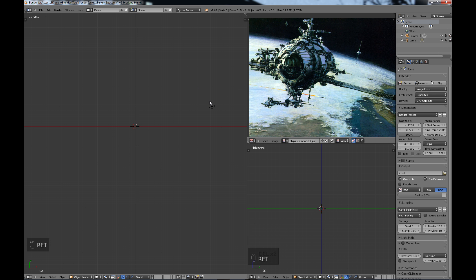So why do we block out models when we first start to model something, especially something of this complexity? Anytime you model something with a lot of parts, something that's going to be a pretty big project, you want to block it out. The reason we do that is basically we want to get our main pieces of the model in there so that we have the scale correct.